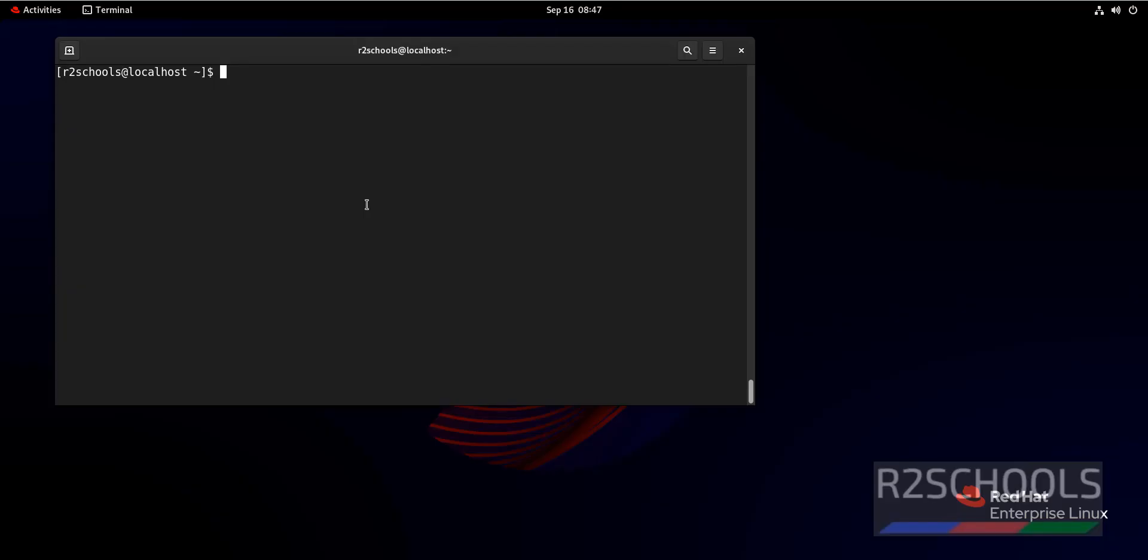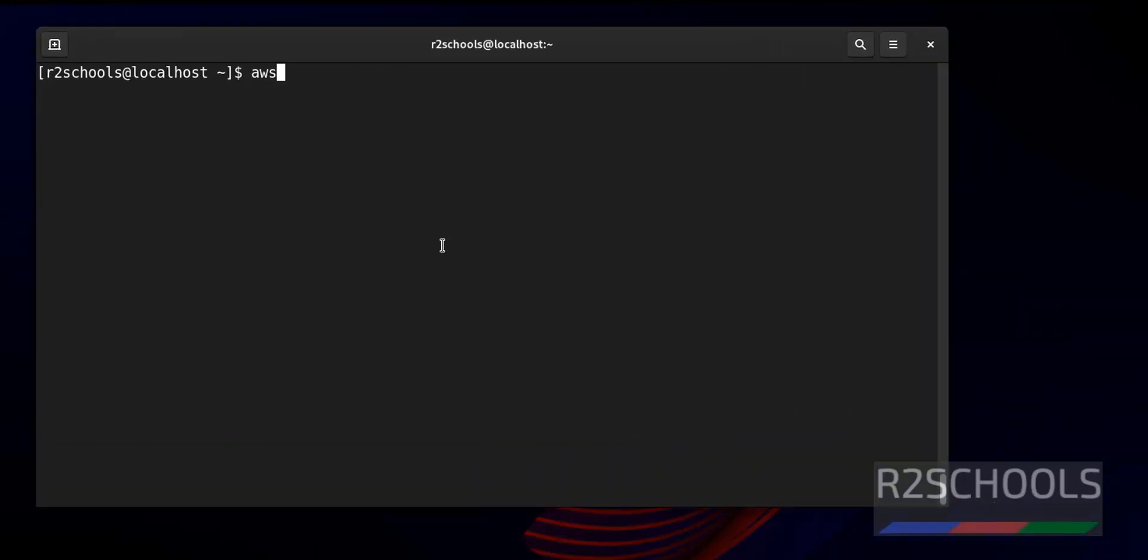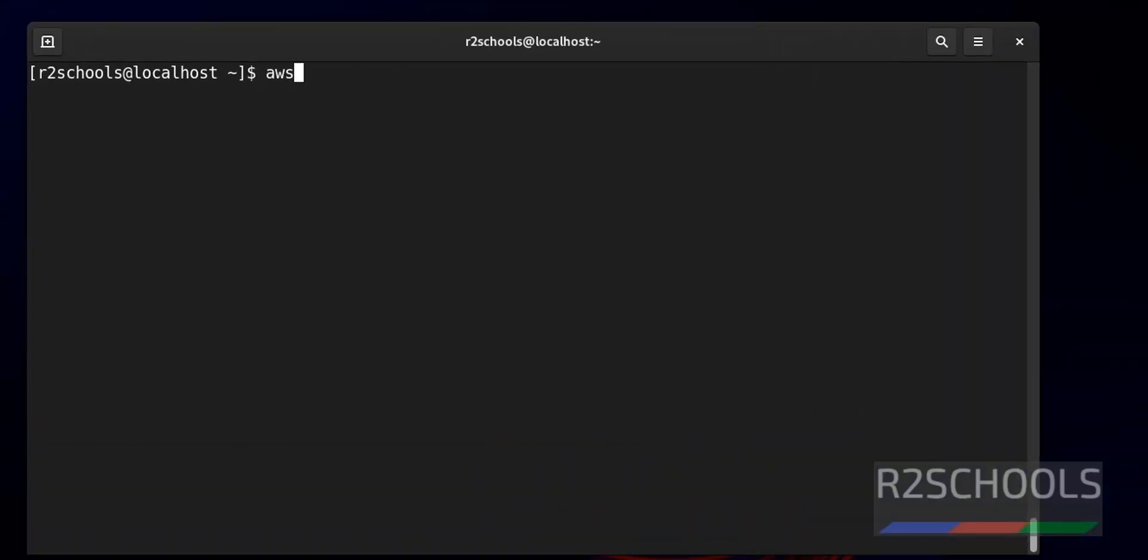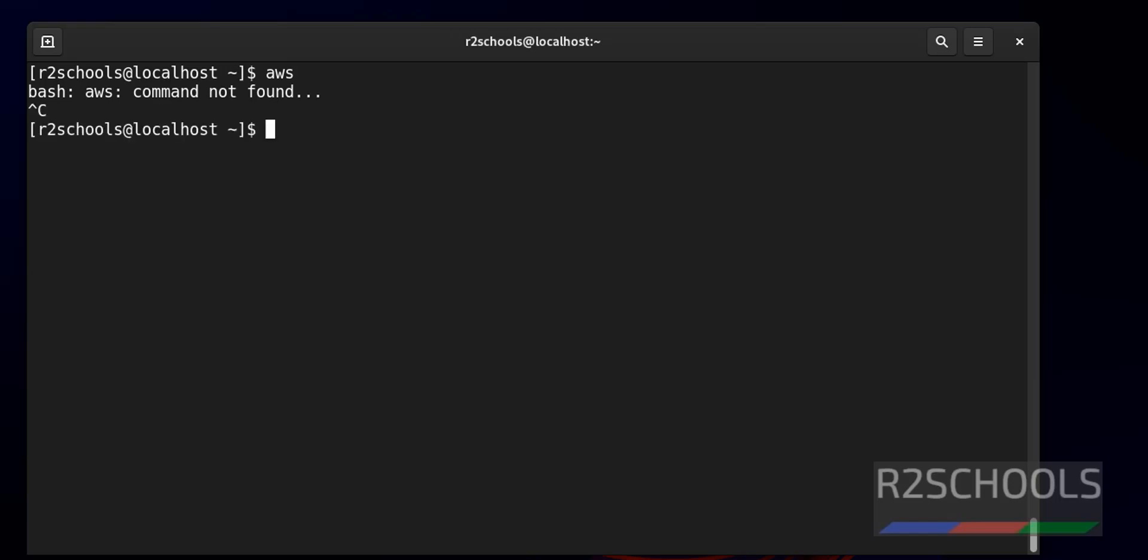Let's verify whether AWS CLI is installed or not. Just give AWS on the terminal. AWS command not found.